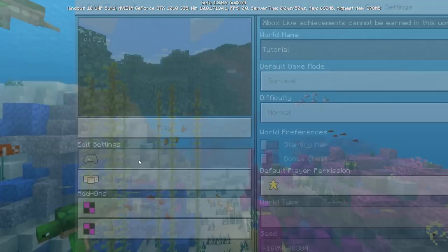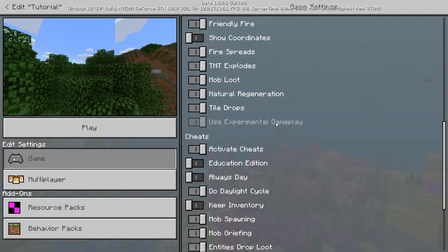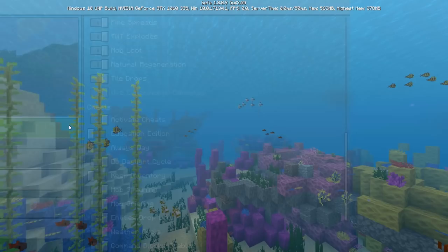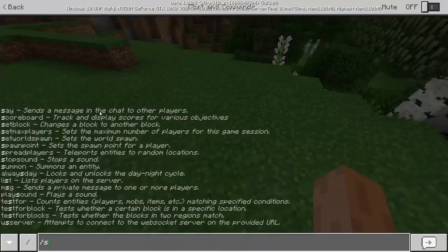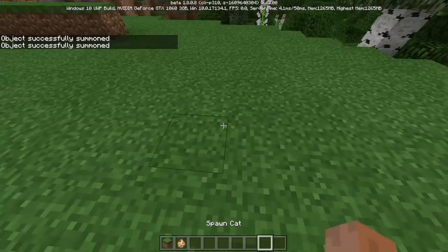Let's see how this looks in game. We're going to load both our behavior and resource pack and click continue. Make sure 'Use Experimental Gameplay' is enabled in the options. Let's open the world and try to summon a tutorial:clock.